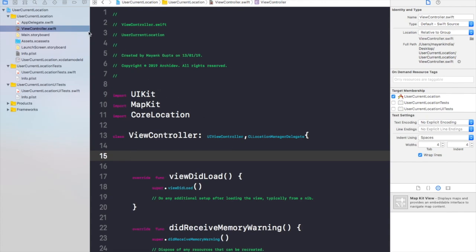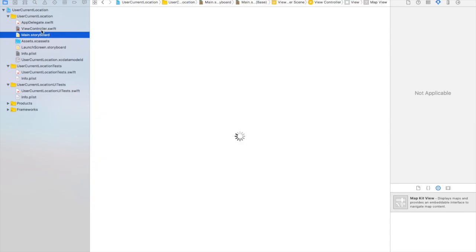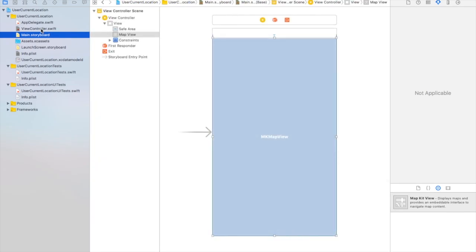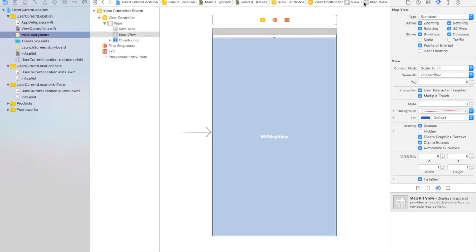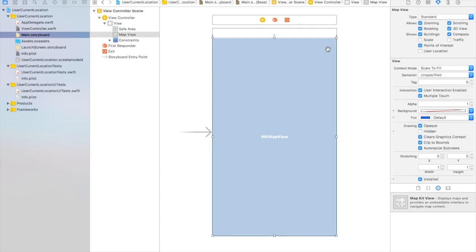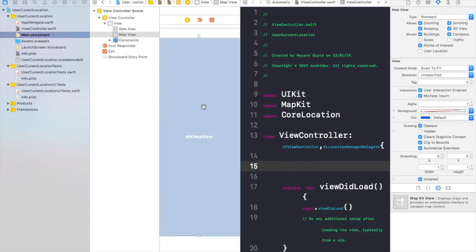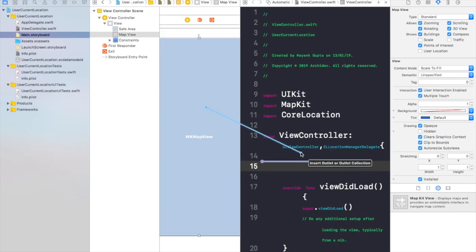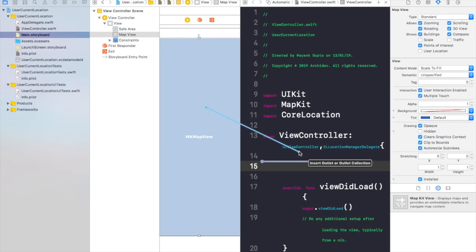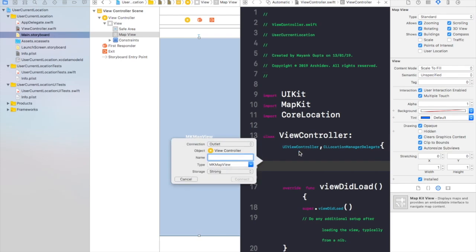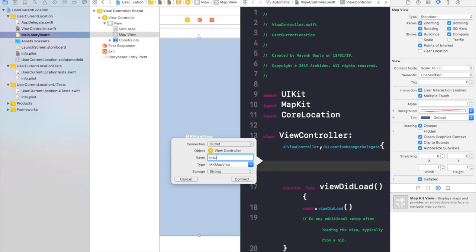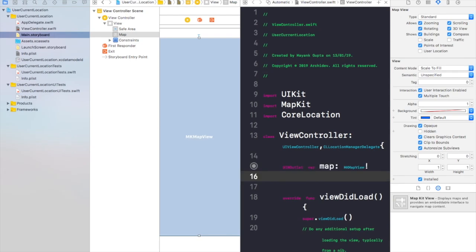Now we have added CLLocationManagerDelegate. Now we need to make an outlet of our map, MapKit. So just make an object of MapKit right into your project from here. Press control and just drag this down here and you will get the outlet. Name it map and connect.